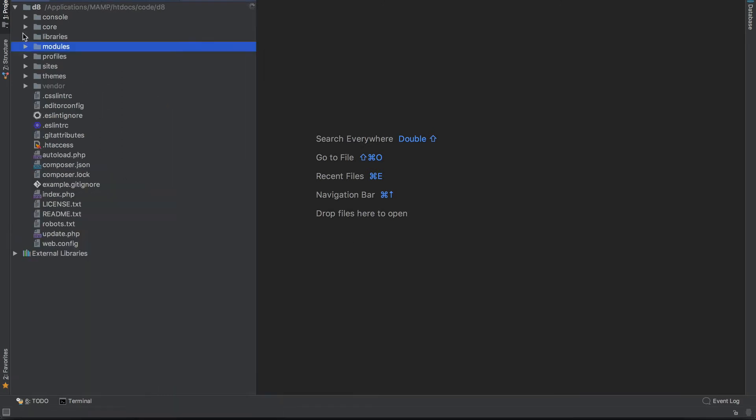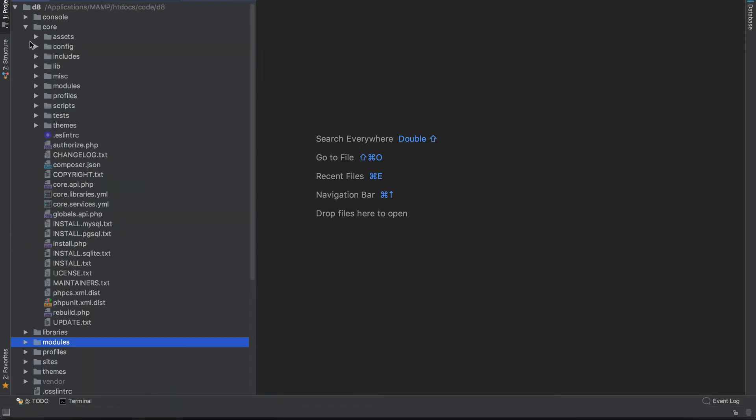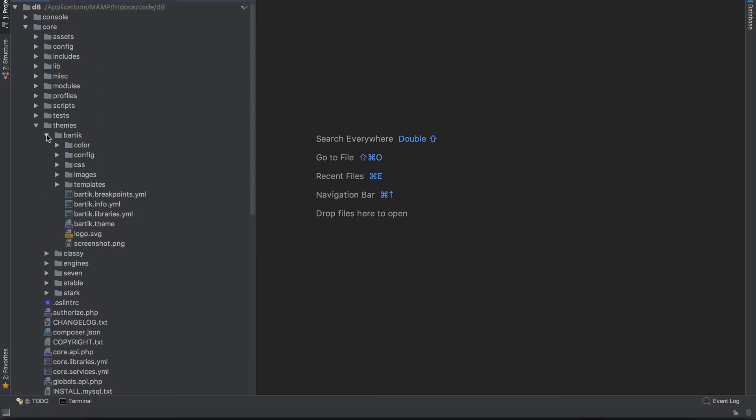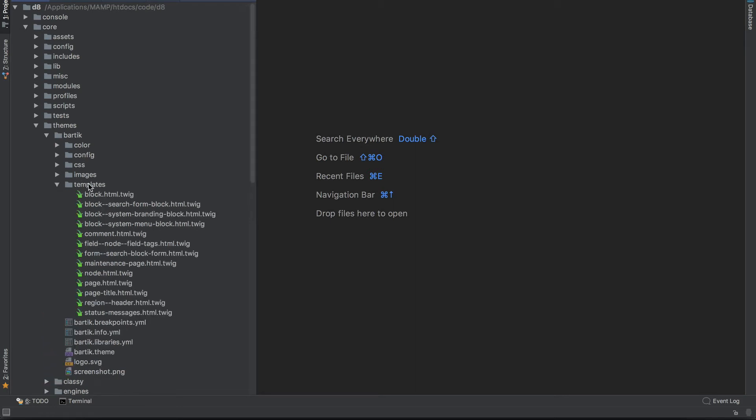And then I'll go into core, themes, and Bartik. Now on a proper Drupal project, never ever modify anything in core. But just for simplicity, I'm going to throw this into the core Bartik theme. But you wouldn't do this on a proper website, okay? Just remember that. So I will just paste this into Bartik templates.